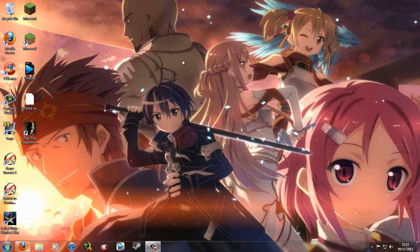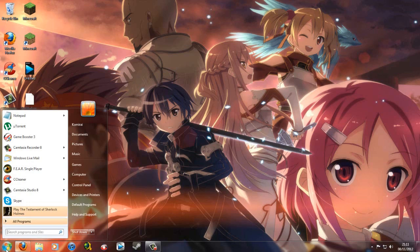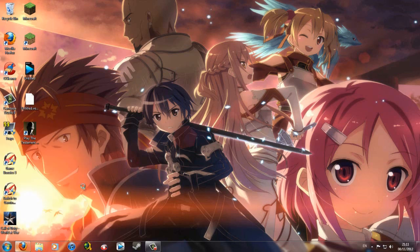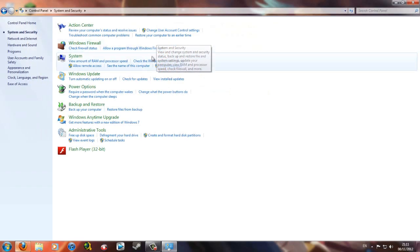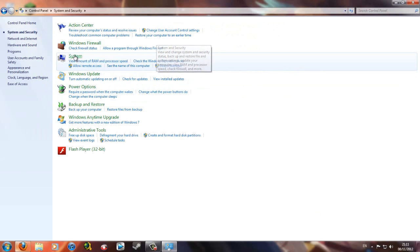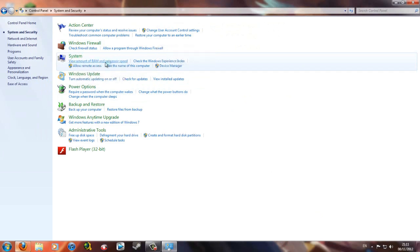First we're going to do the simpler one without software. On Windows 7, go down to your bottom left corner, which is your Start button, then Control Panel, then System and Security, and under System go to view amount of RAM and processor speed.